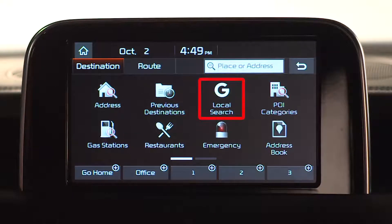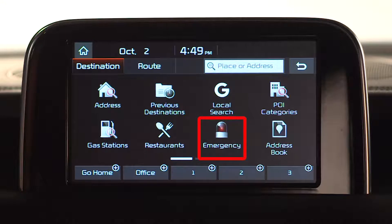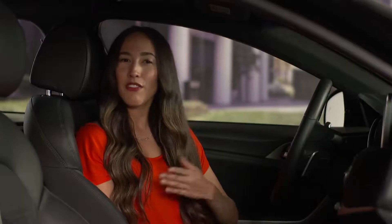The Local Search requires service activation with a smartphone or at myuvo.com, and can also be completed using a Wi-Fi connection. The Emergency button provides access to police stations, hospitals, Kia dealerships, and roadside assistance. It even shows your current global position information, which can be relayed to emergency personnel.